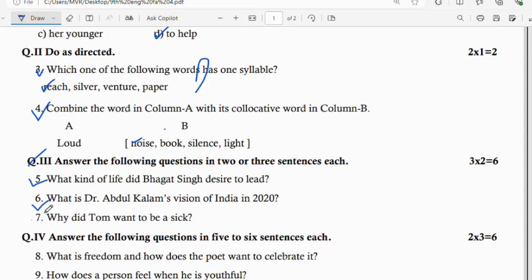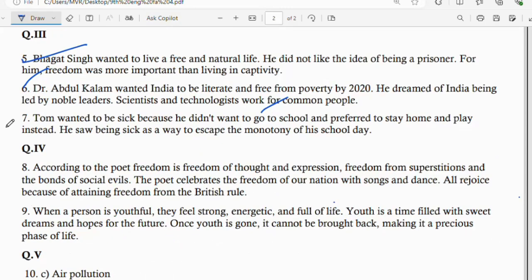Question number 7: why did Tom want to be sick? Tom wanted to be sick because he did not want to go to school and preferred to stay home and play instead. He saw being sick as a way to escape the monotony of his school day.